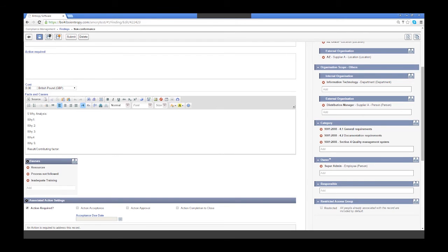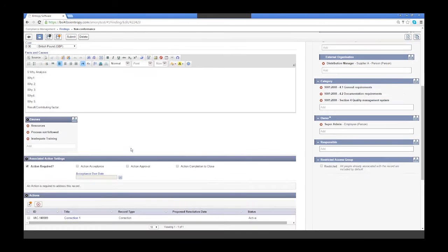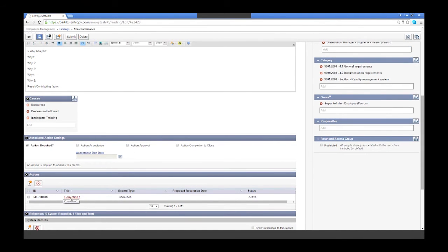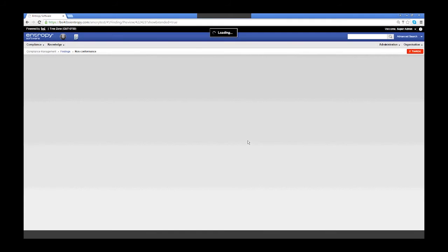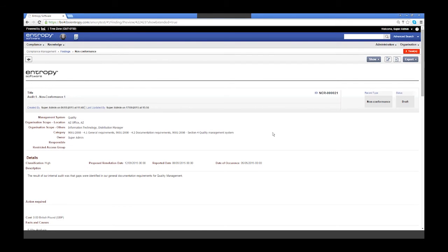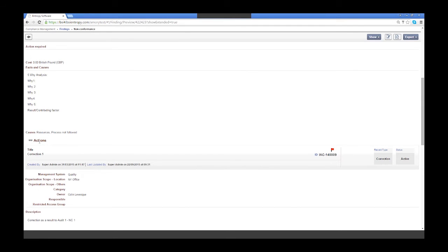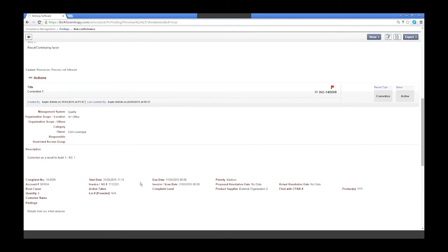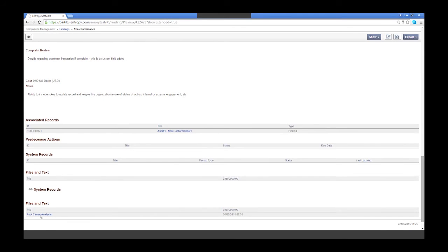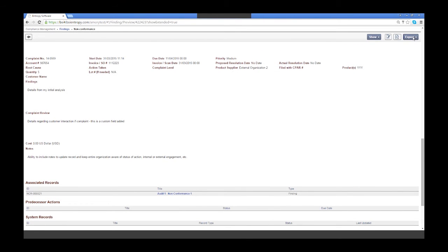Not only can I drive a finding, but from that finding I can drive a corrective action or any kind of action. In this instance I actually have an action linked here. By clicking on the extended view, I can actually export a very detailed report about just this nonconformance. This is going to include all the details from the nonconformance itself and will also include the linked actions or linked records — whether it was a corrective action, preventive action, recurring action, etc. I can tie all that in here. Across the system, all our exports are available through PDF, Excel, and Microsoft Word.